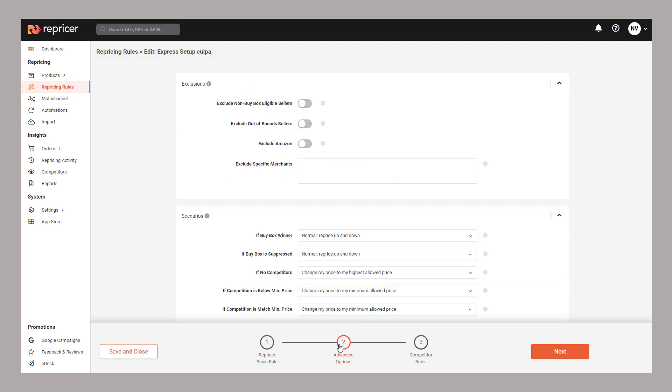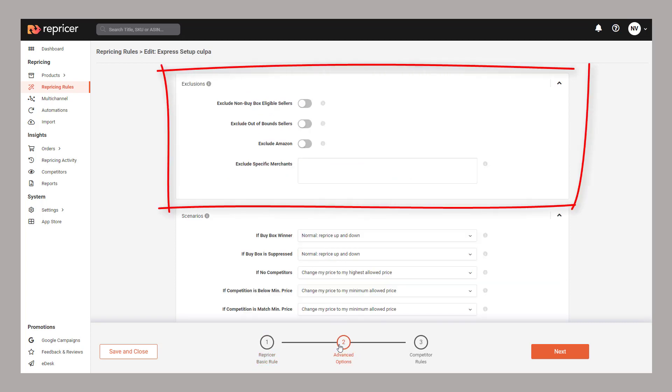Using our exclusion section, you can exclude different types of sellers. This could be to exclude sellers who are not eligible for the buy box, Amazon themselves, or even specific sellers.